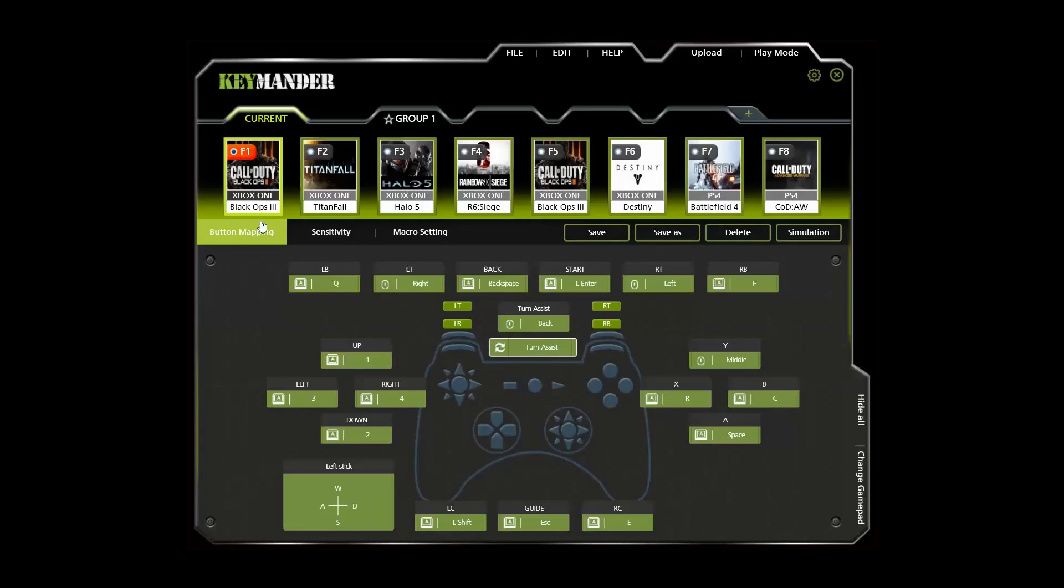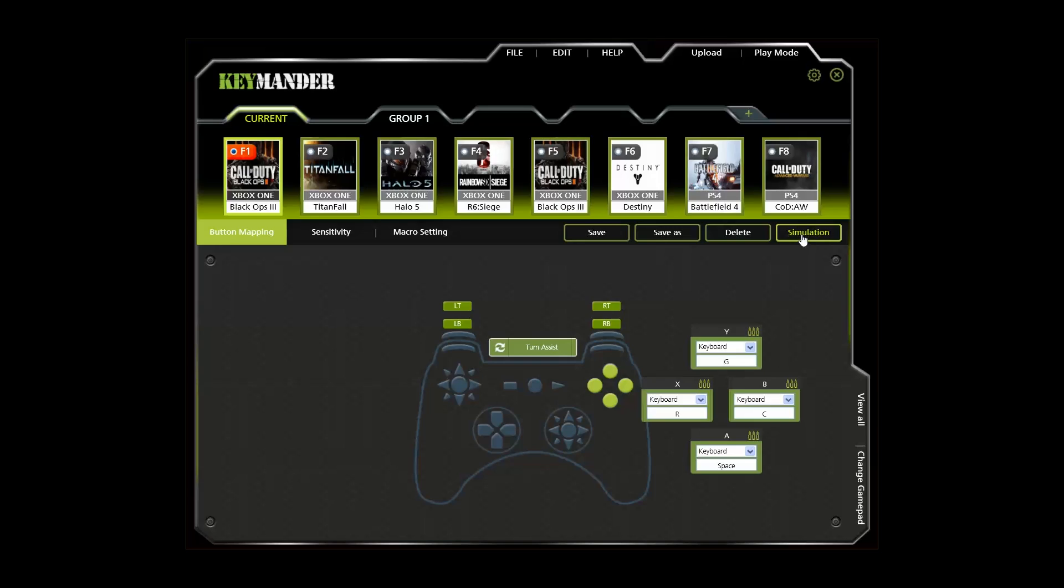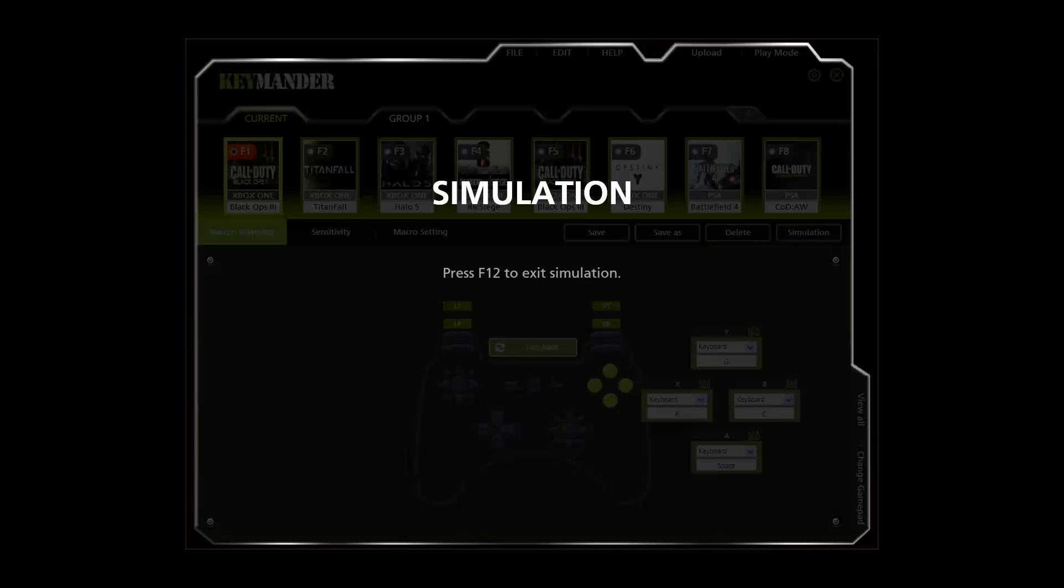One of the cool parts of having both the PC and the console connected during setup is being able to test your settings during live gameplay. After you make any change, press the simulation button before saving, and the Keymander will cache these settings so you can play using them immediately. Press F12 on the keyboard when done to end simulation.